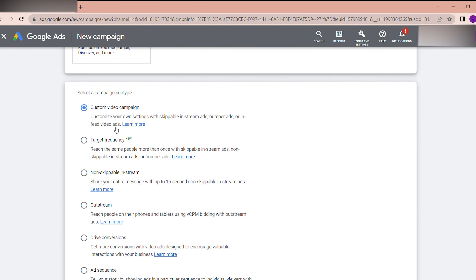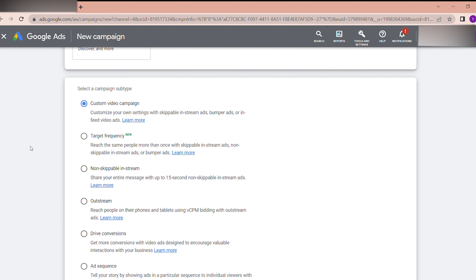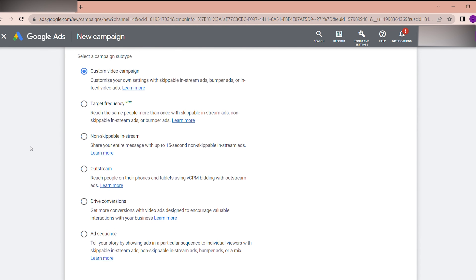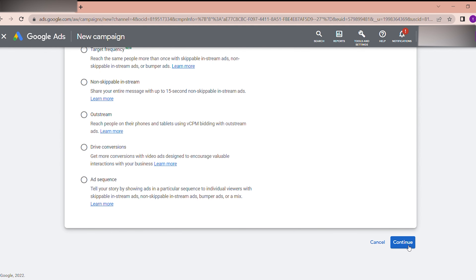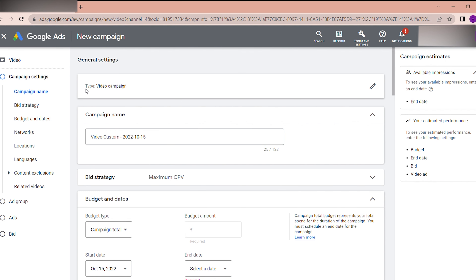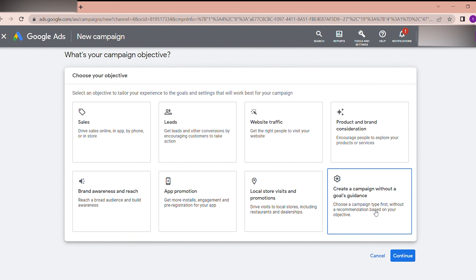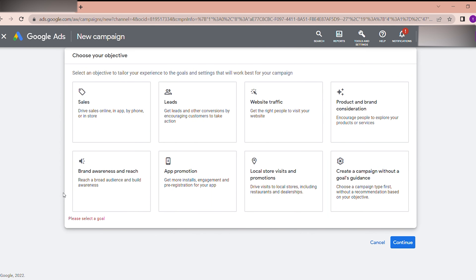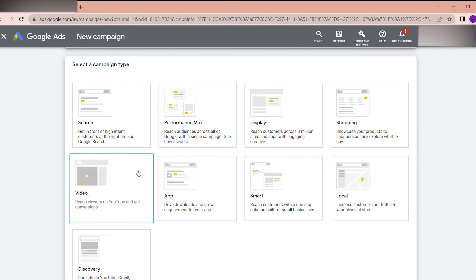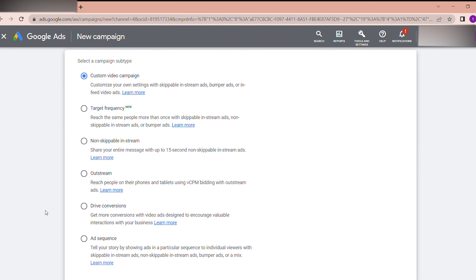Right now I am going to use the Custom video campaign because I can customize my own settings with this subtype. I have selected that and I am going to click Continue. On the next screen you can see the general settings, and if you need to go back and change the subtype you can do that.